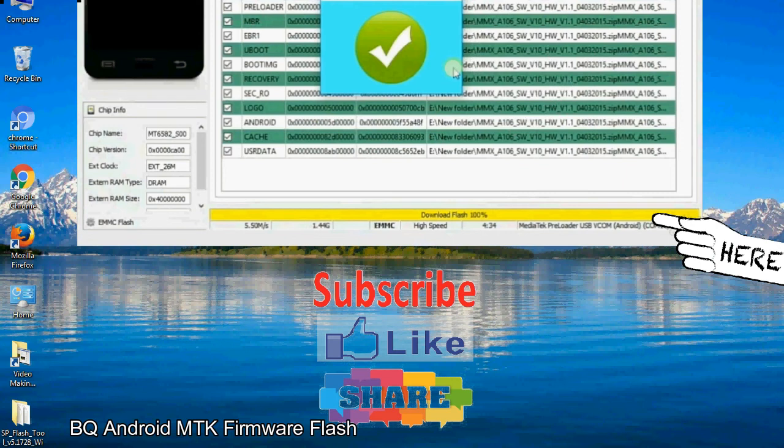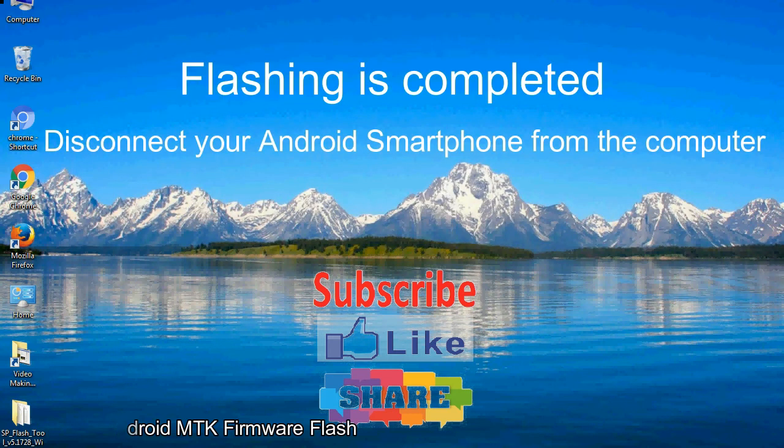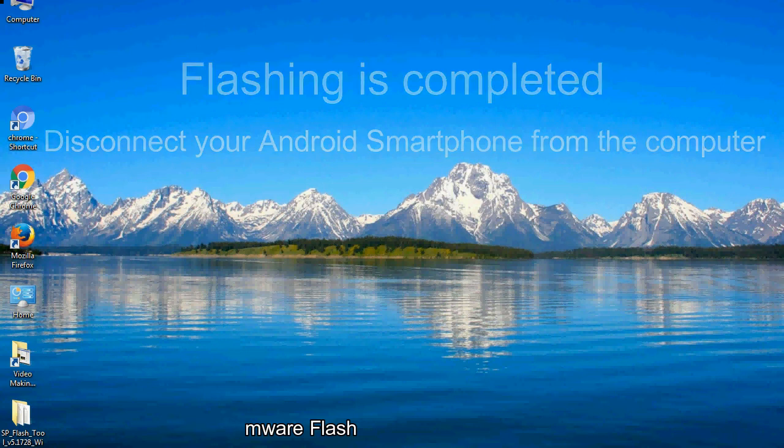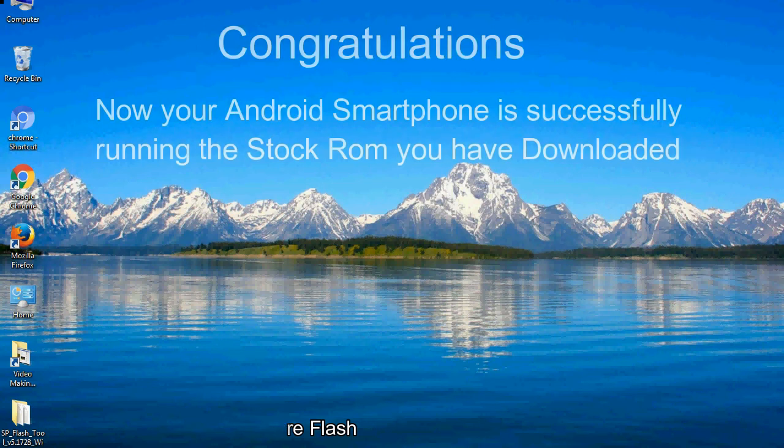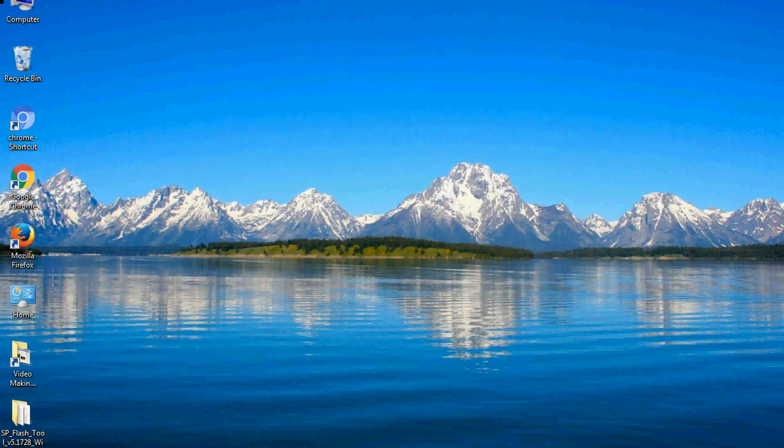Close the smartphone flash tool on your computer and disconnect your Android smartphone from the computer. Congratulations, now your Android smartphone is successfully running the stock ROM you have downloaded.